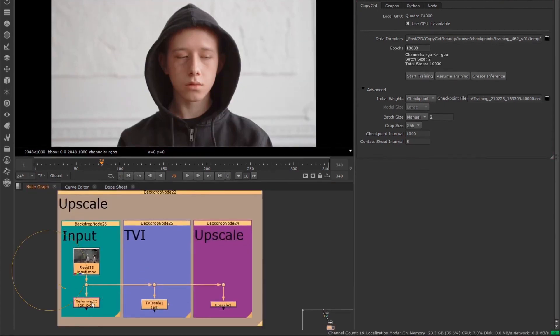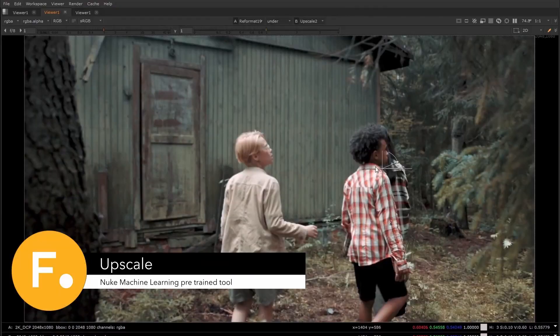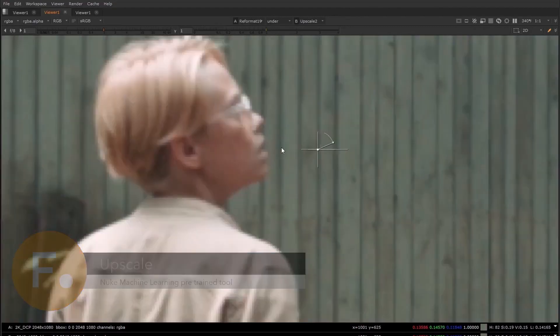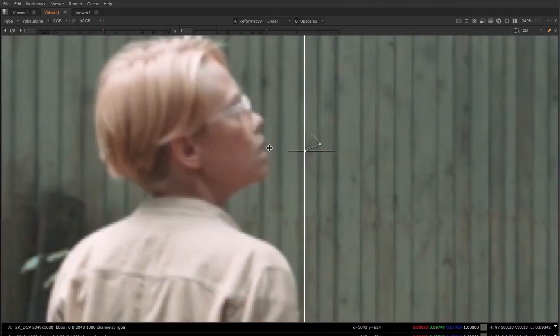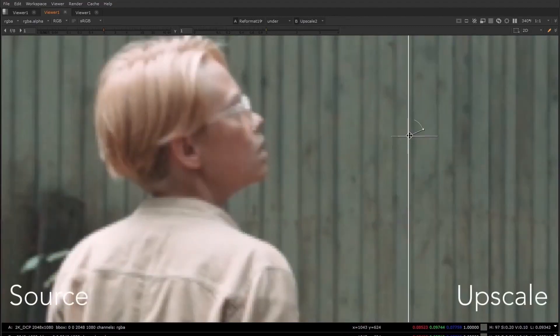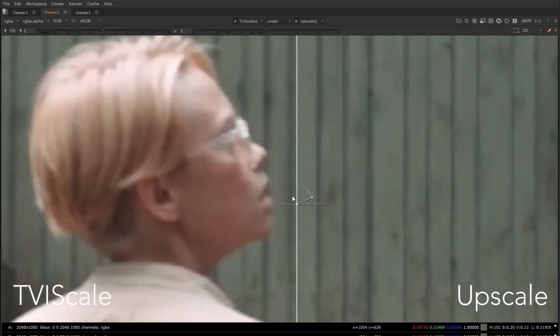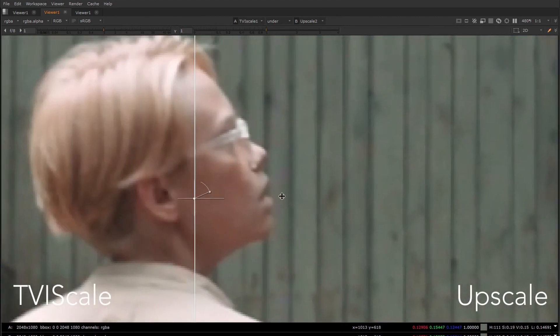The first is the upscale node, which allows you to increase your footage by a factor of two. This is very similar to Nuke's TVI scale node, but when comparing you can see you can get a much nicer result, especially when working with fine details.